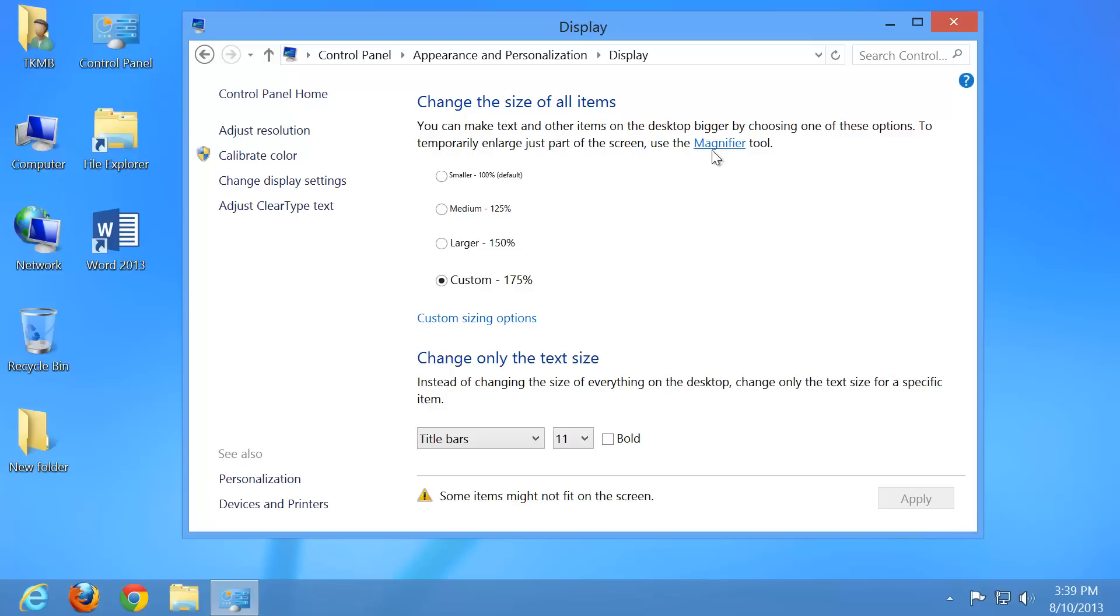But you can also use the magnifier if you're having even more trouble to see your way through the screen. But you've got to get used to using the magnifier. So that's another tool that magnifies everything on your screen if you're still having trouble, even after adjusting the DPI on the screen itself.